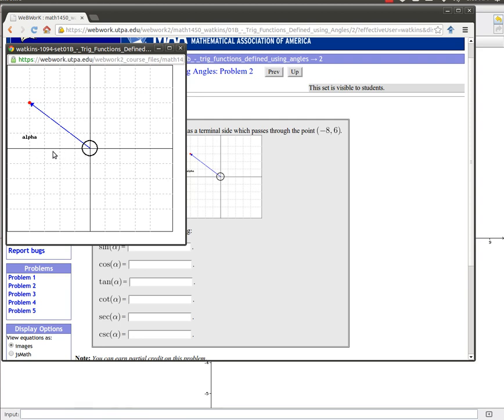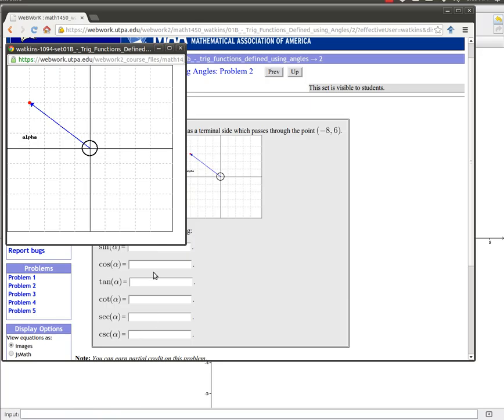So notice that the x value is negative one, two, three, four, and the y value is one, two, three. So this point is negative four, three. And we're supposed to be able to find each of these trig ratios.